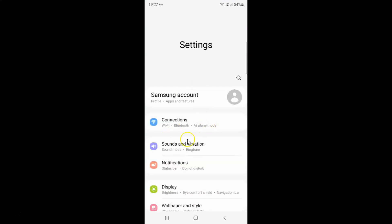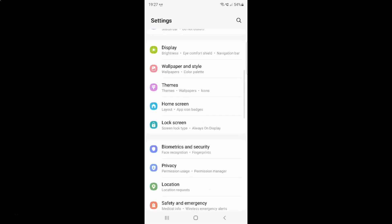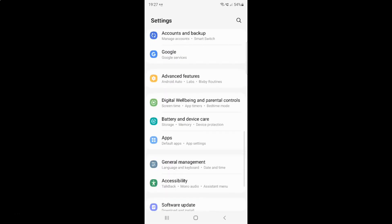It's now opened and after that you have to scroll down to advanced features. So let me go to that. Here I have advanced features. Just tap on it.